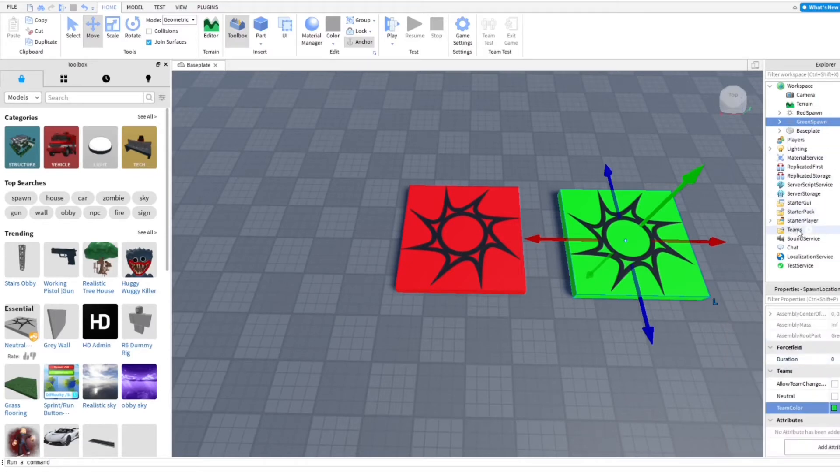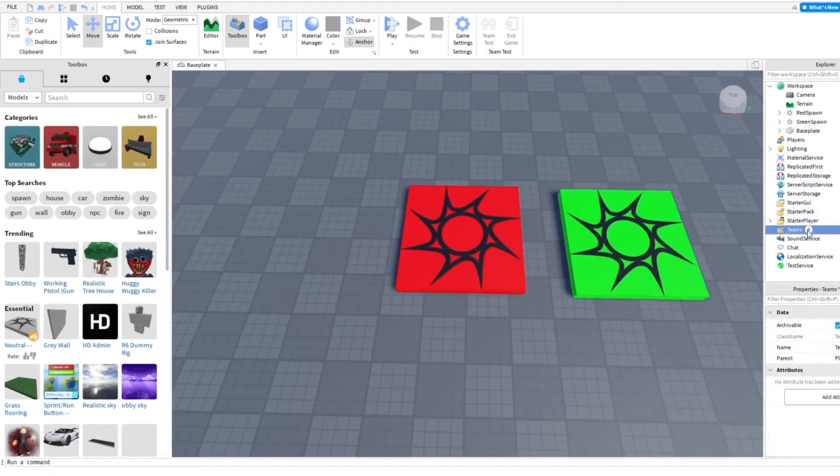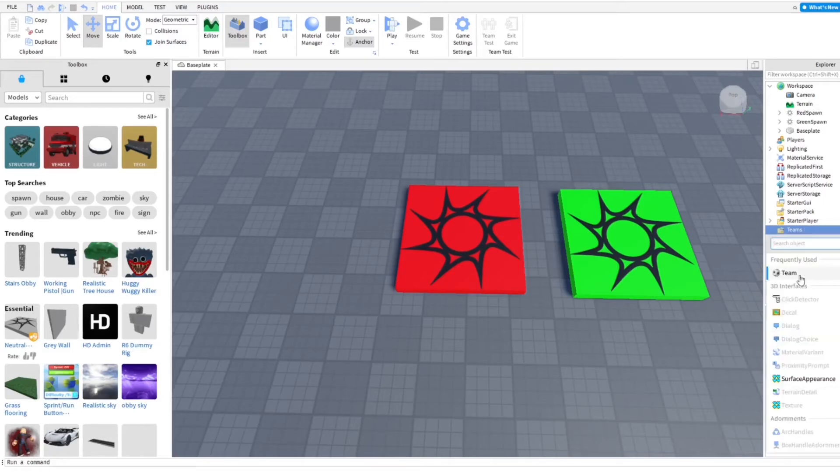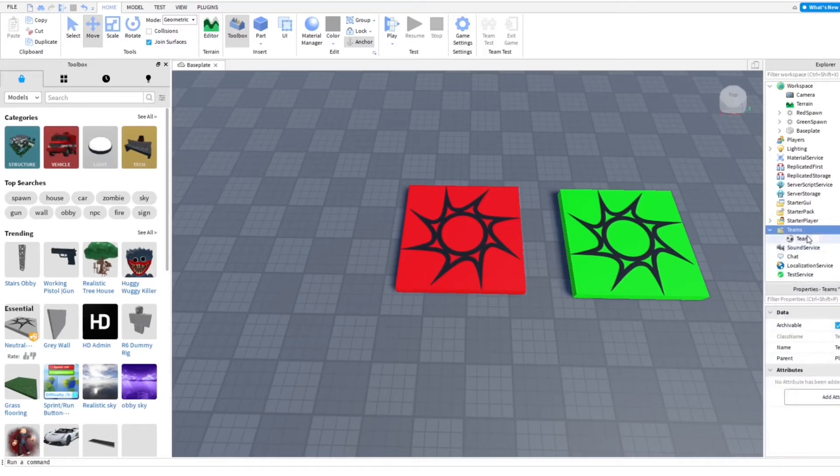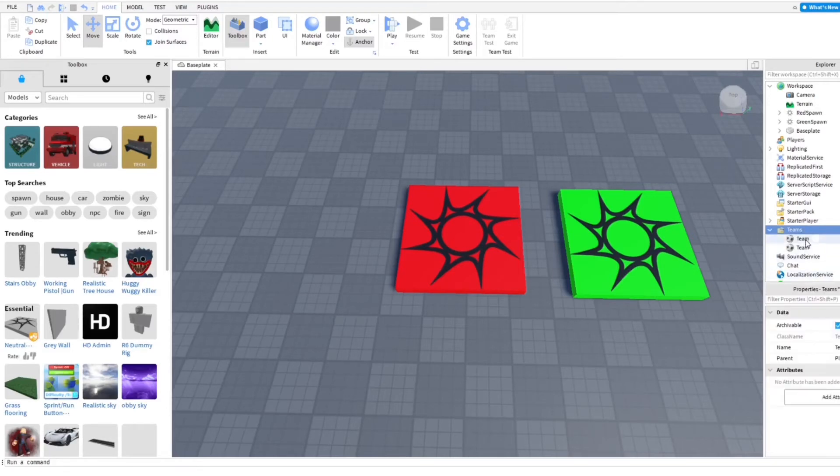And then you want to go ahead and go into the teams here and just click add. And then boom, we add one and then I'm going to add a second one.